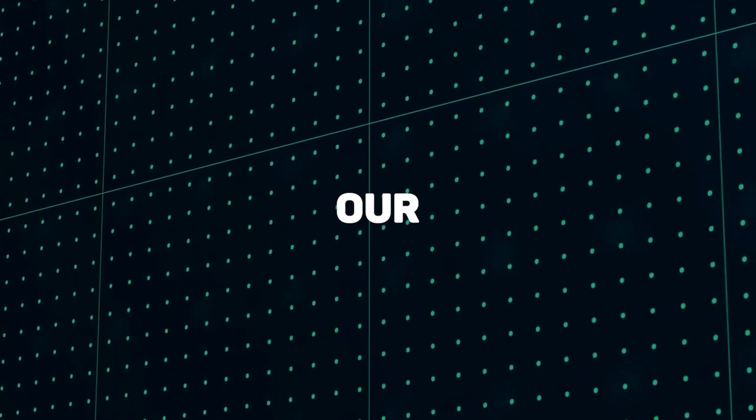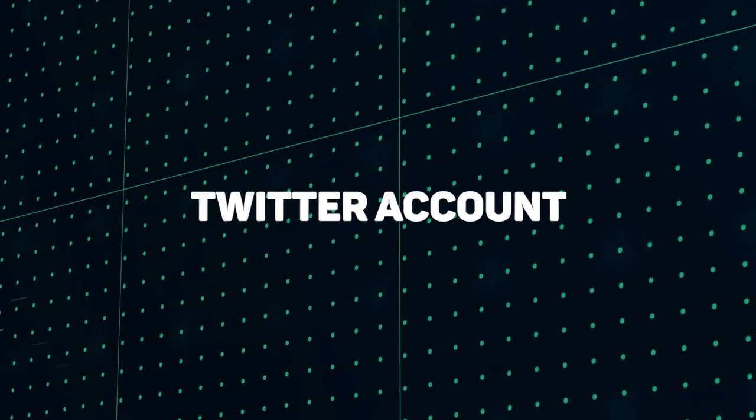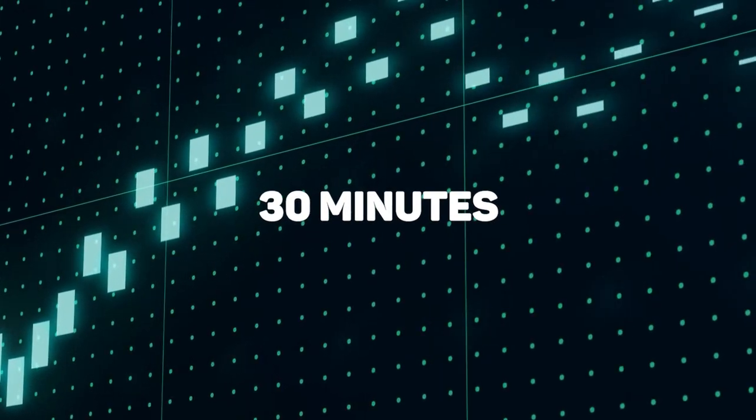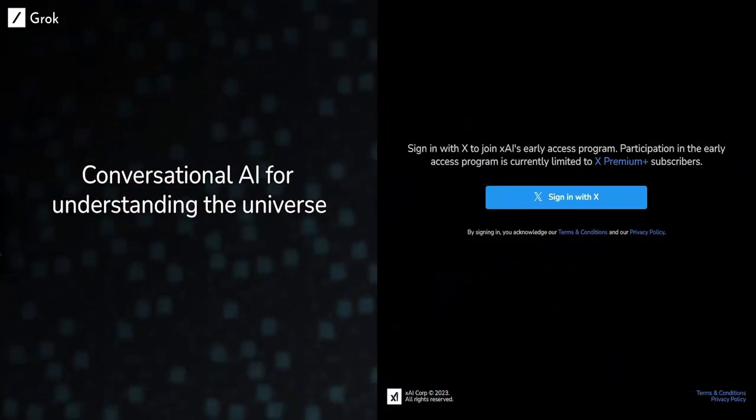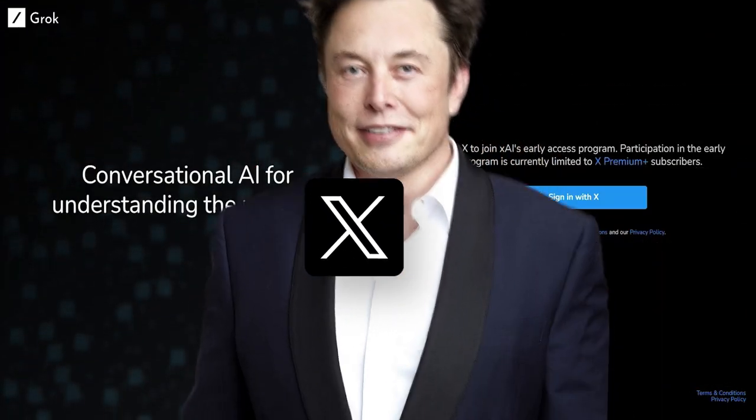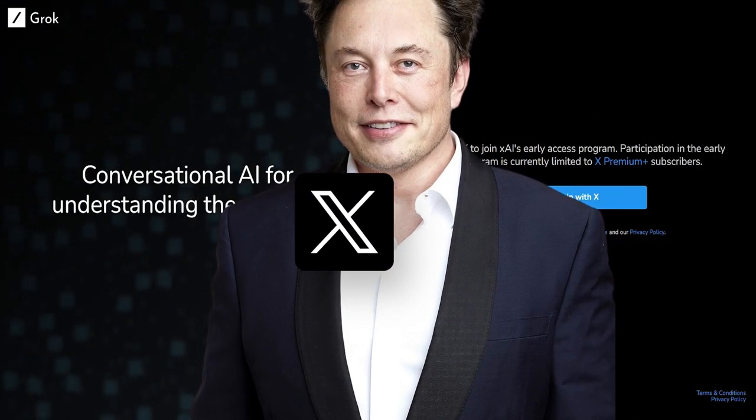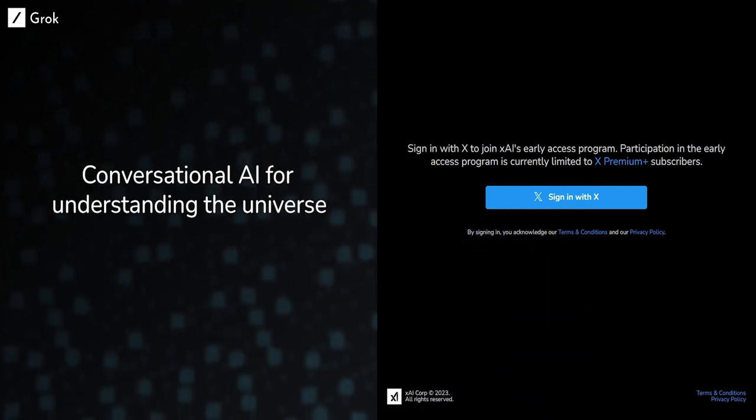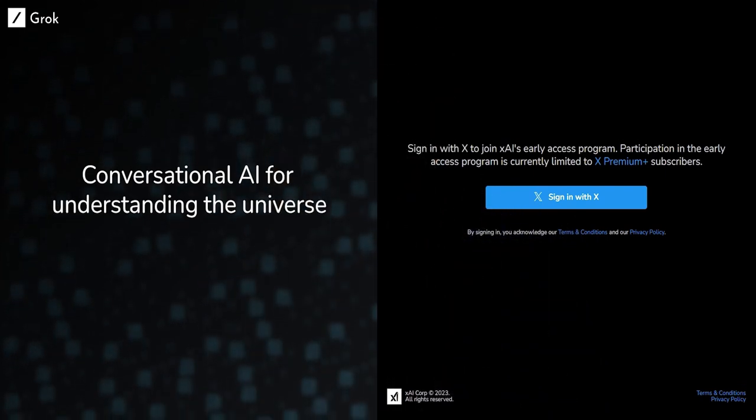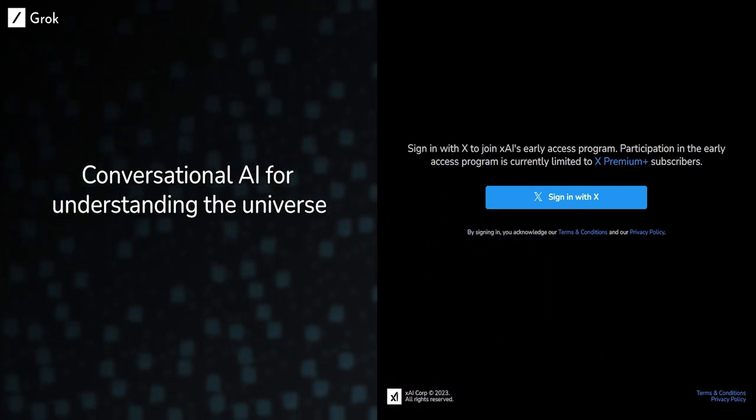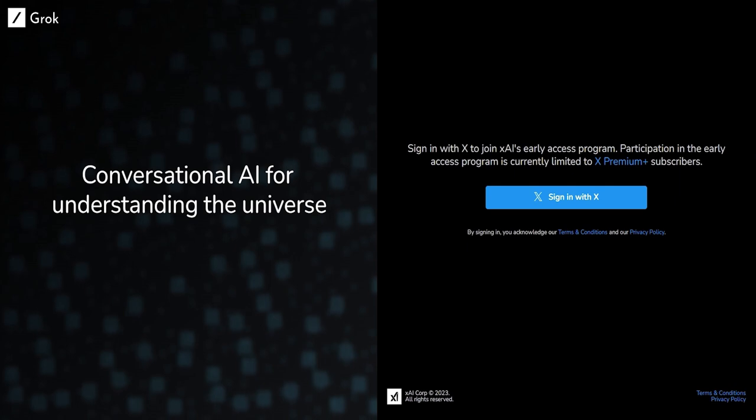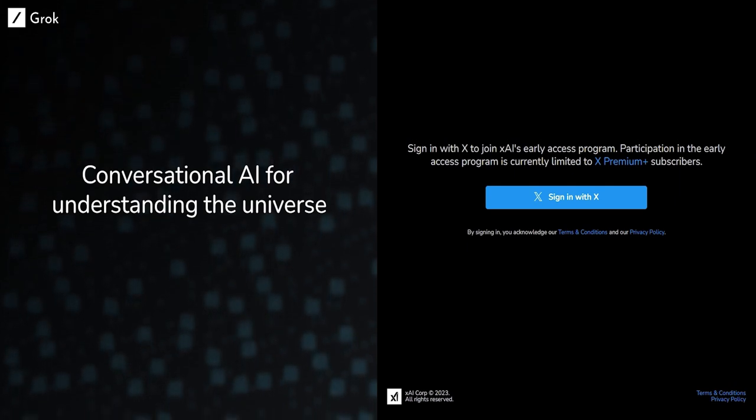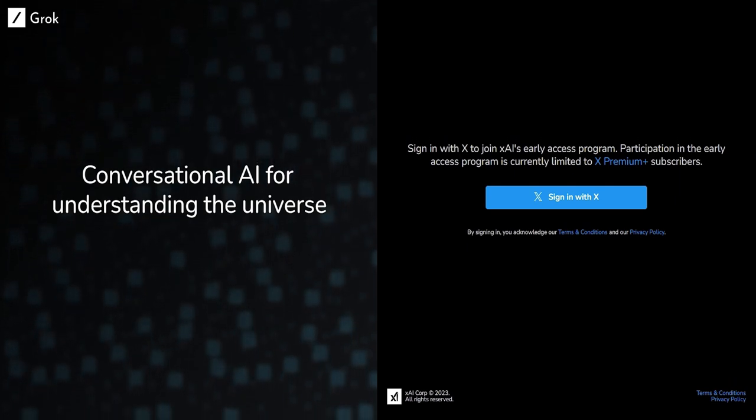We crafted our entire Twitter account growth strategy in 30 minutes using Grok AI, Elon Musk's new supercharged ChatGPT competitor. While Grok prides itself on having the wittiest responses, it also has one key advantage. It has access to Twitter data.